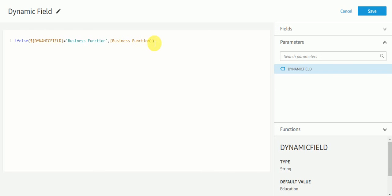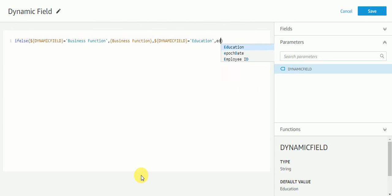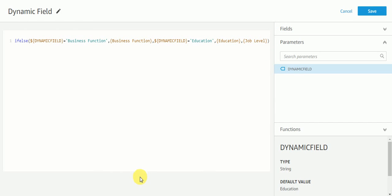And if the dynamic field is equal to 'education', then the education column will come. In the else part, the third one — job level — will come. So I have written this IF/ELSE condition, and now we need to save it.